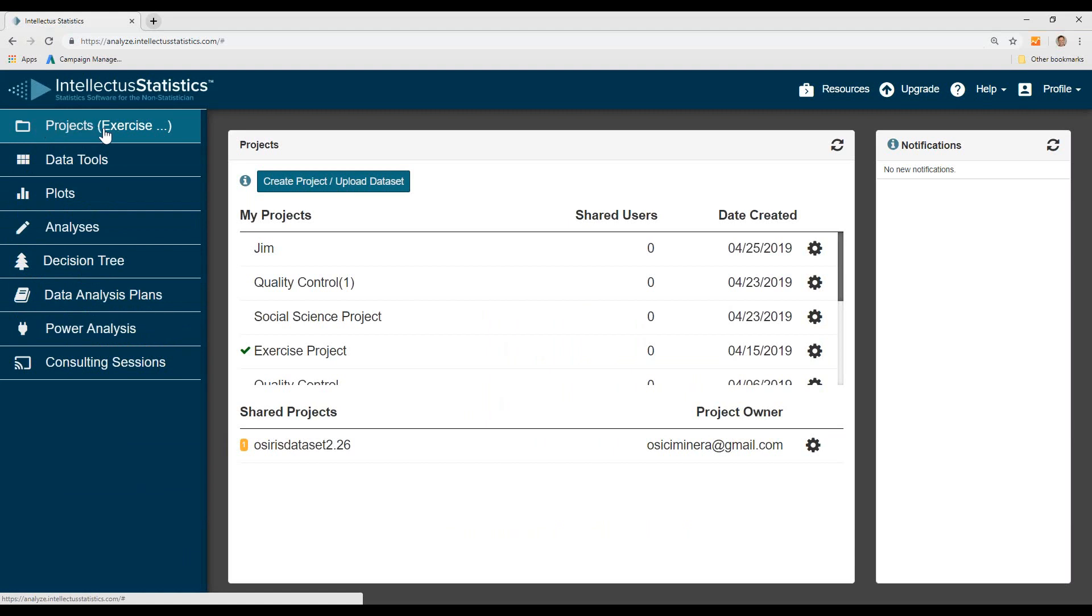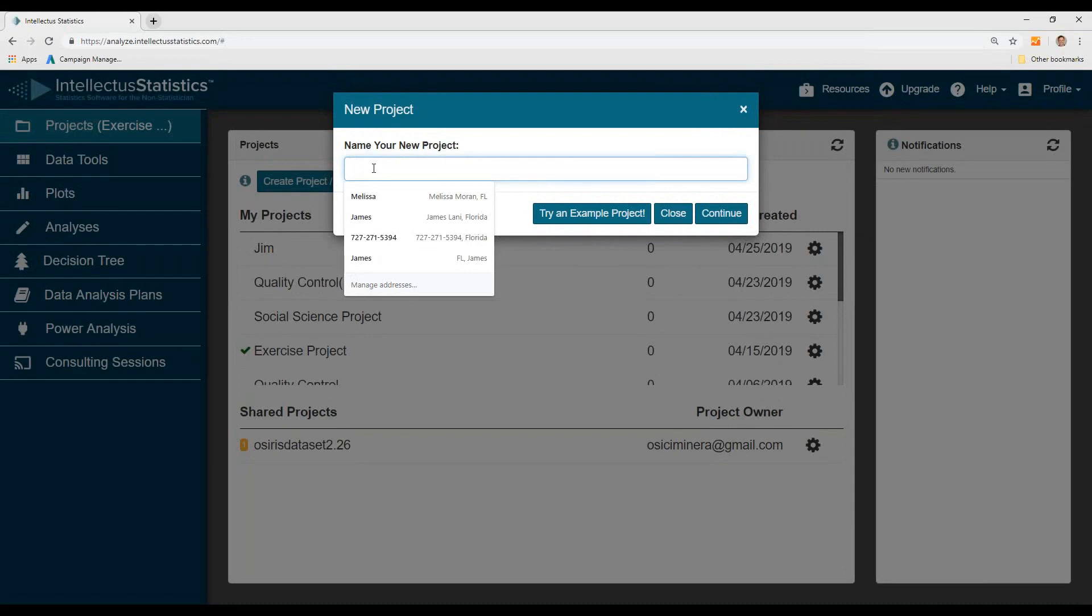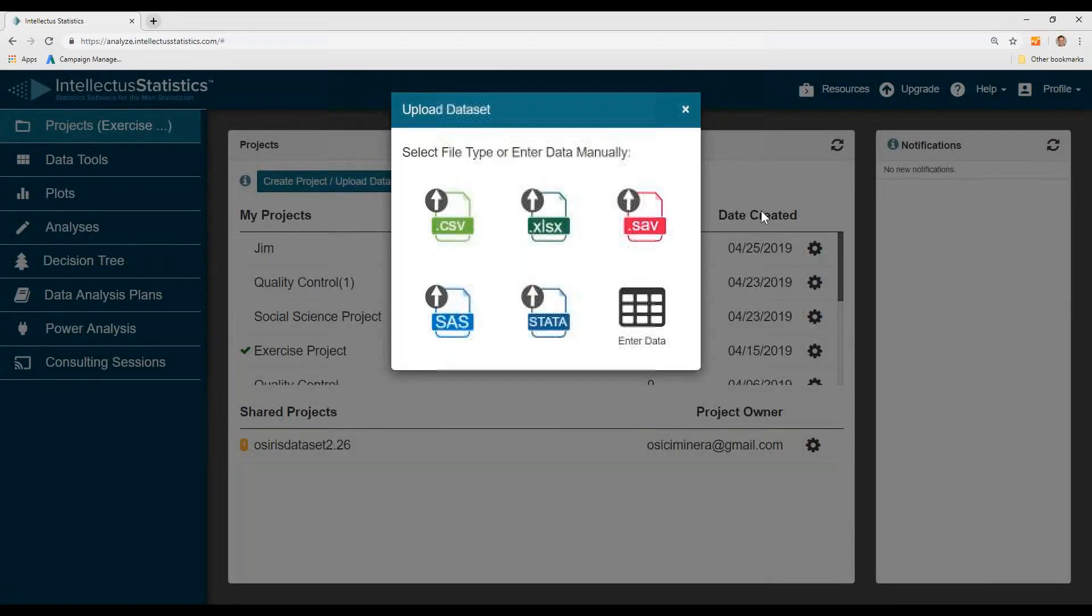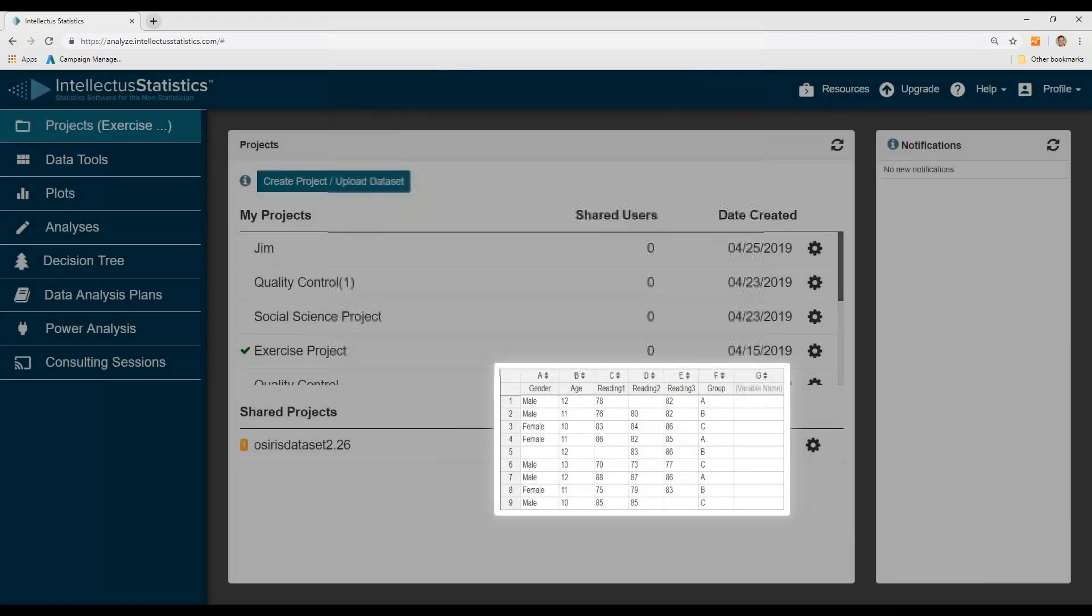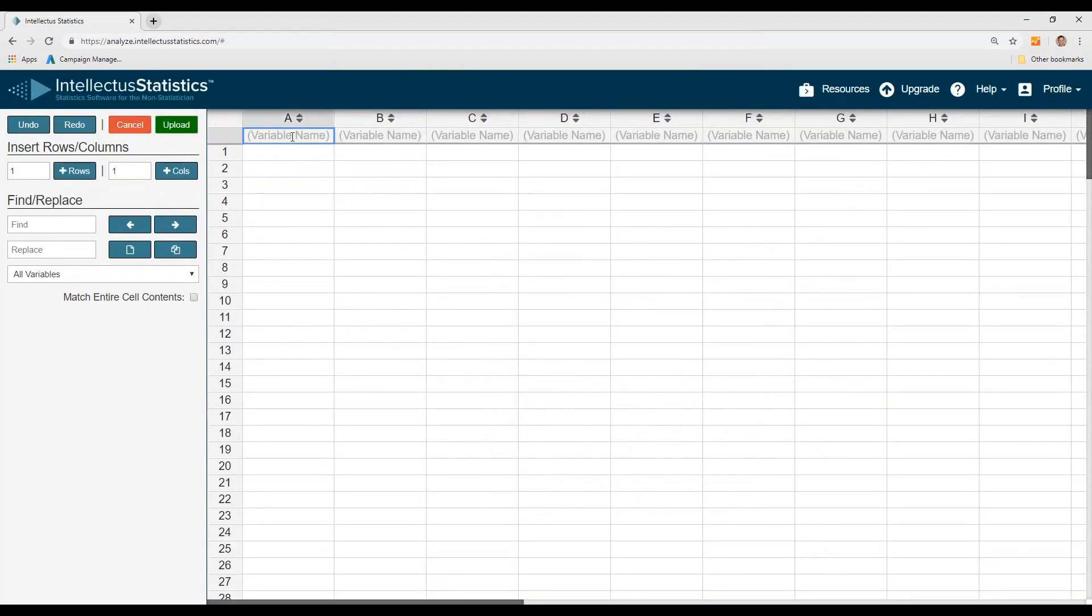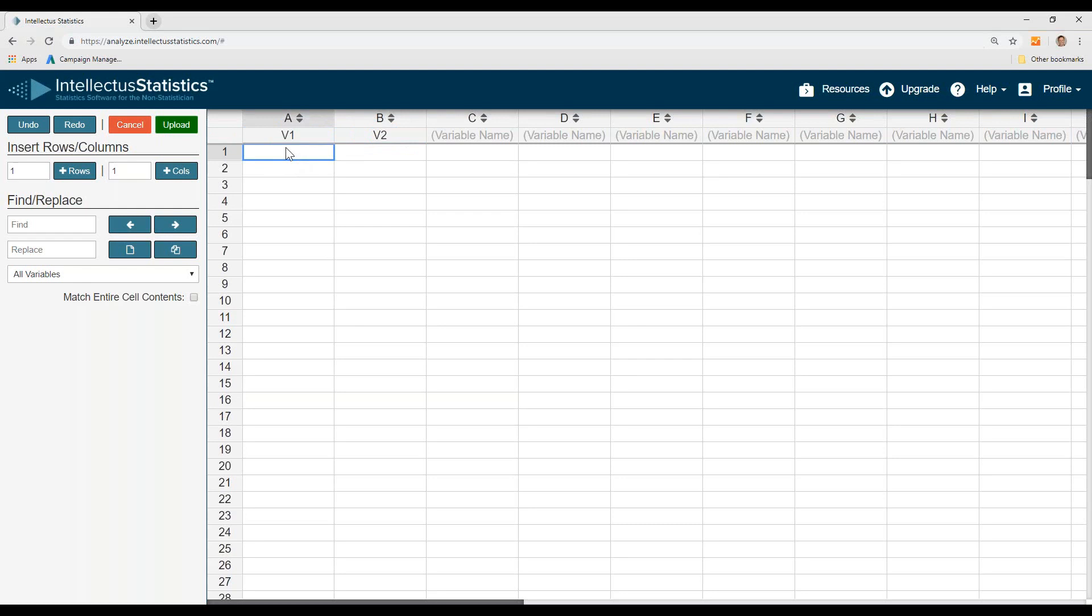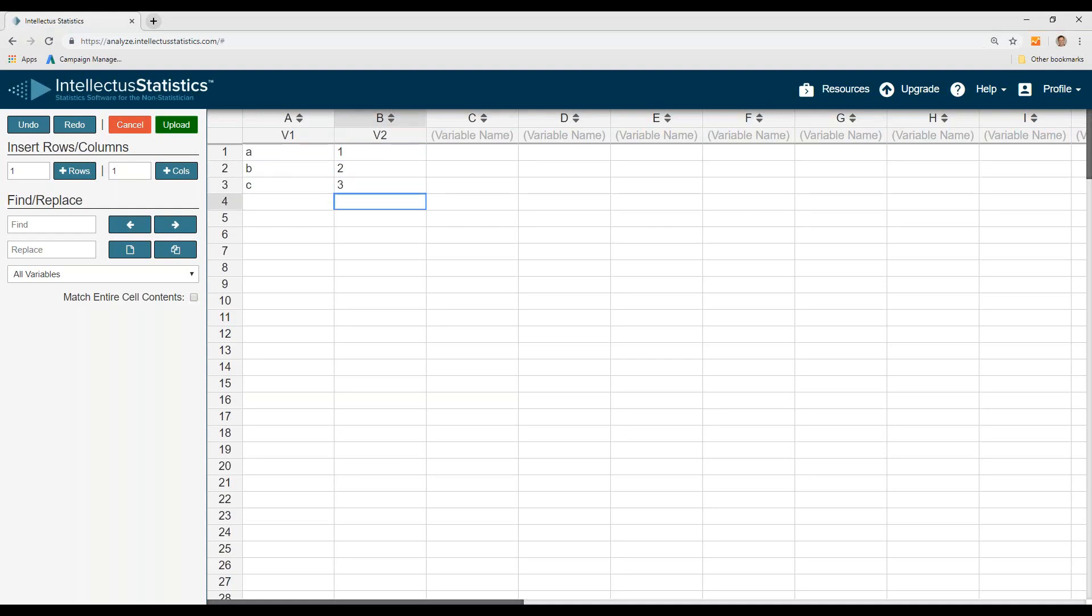To get started, you have to go under the projects tab and create a project. So name a project, and now I can either upload data from Excel or Stata or SPSS, or I can enter in data. To enter in data, simply click enter data, enter variable names: variable one, variable two. A, B, C. And one, two, three. And then just click upload data.